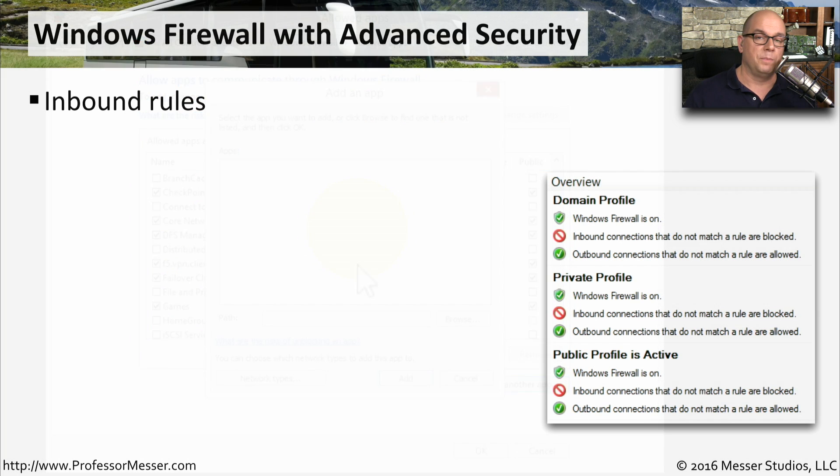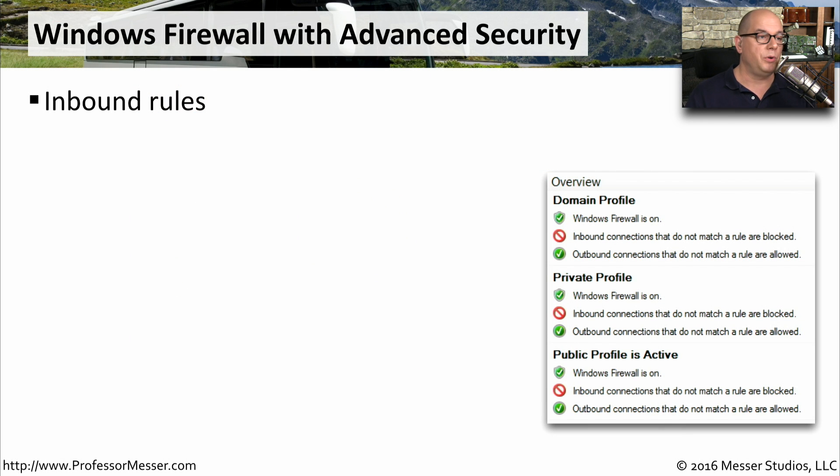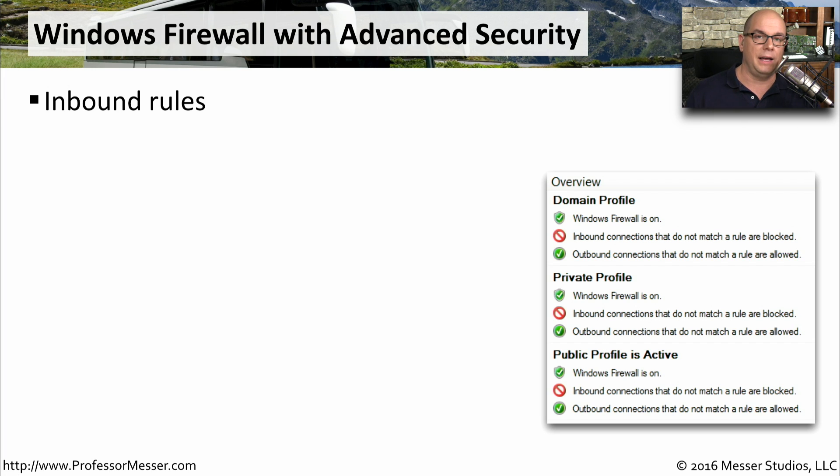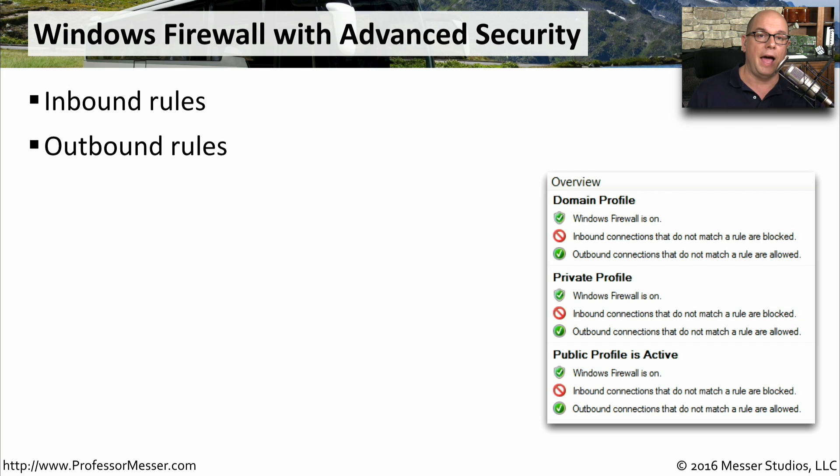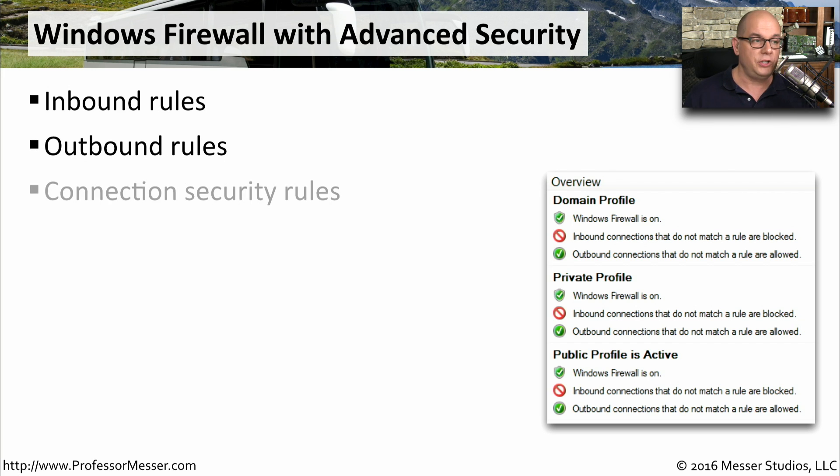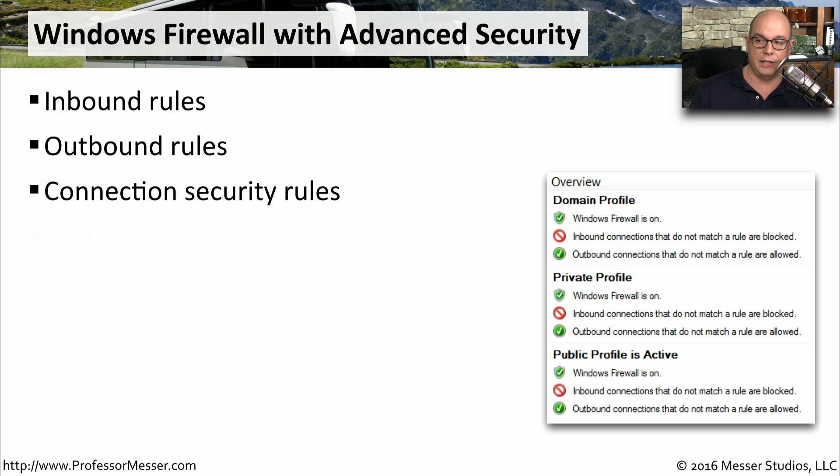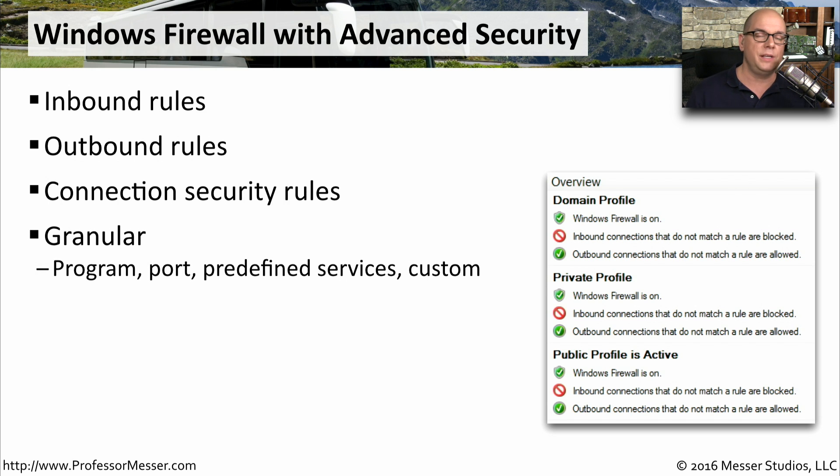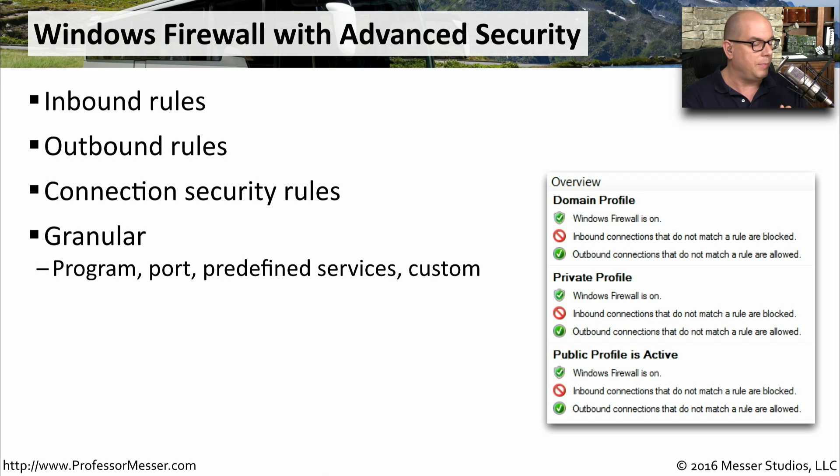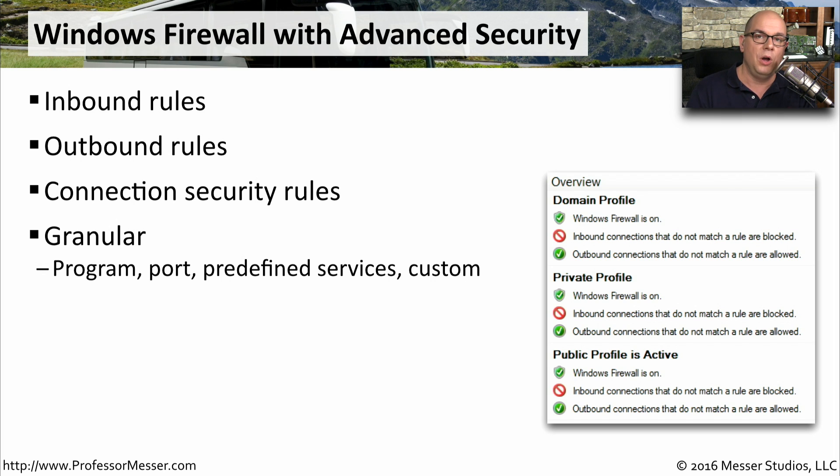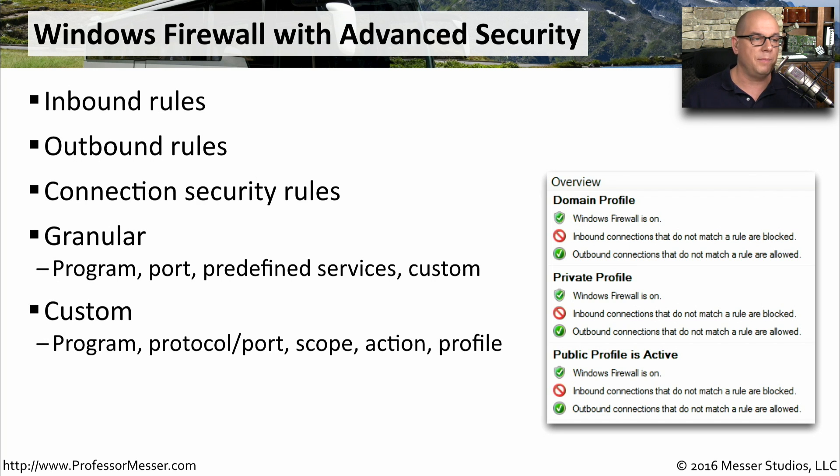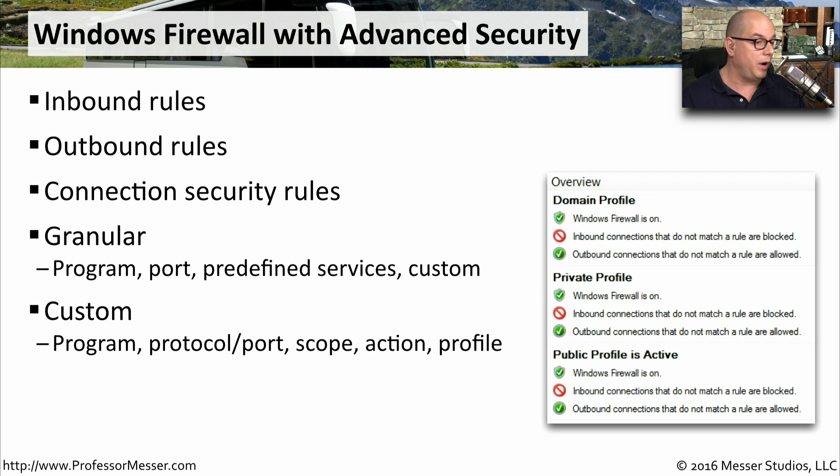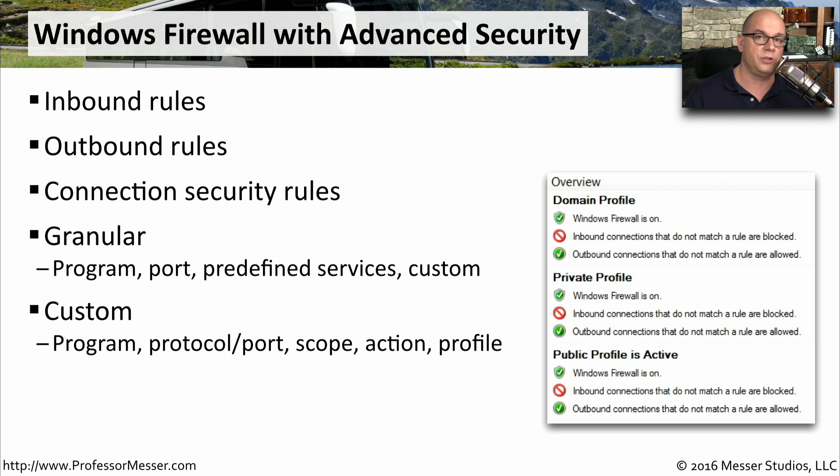To have complete control of the Windows Firewall, you need to use the Windows Firewall with Advanced Security. This allows you to set inbound rules of traffic that is inbound to your computer, outbound rules, and what's allowed to go out. You have connection security rules. We'll look at those as well. And you can set very granular control. You can set what application, what port, any predefined services, or customize any range of different items between all of those. When you're setting up custom configurations, you can also specify things like the program, the protocol port number, the scope, the action, and the profile that you're going to use.